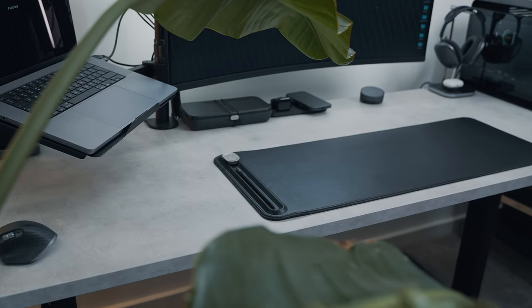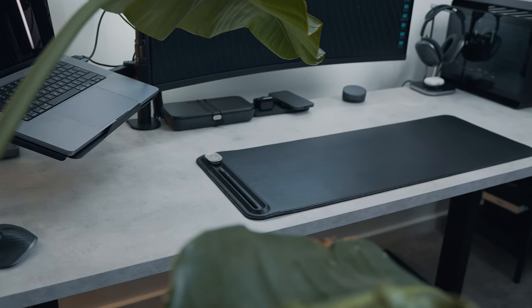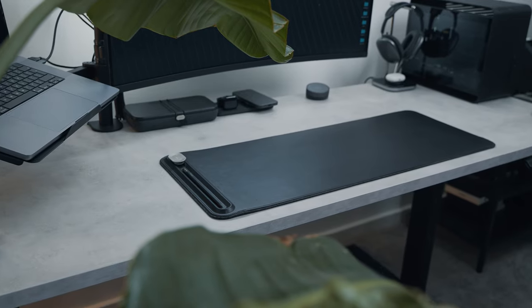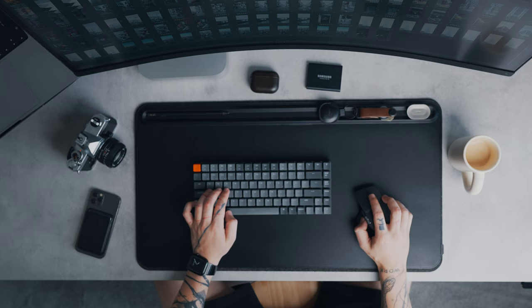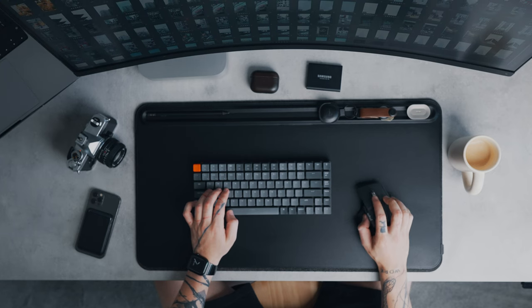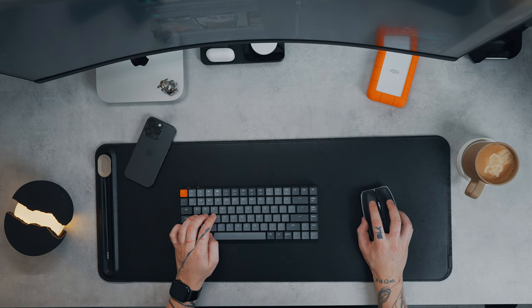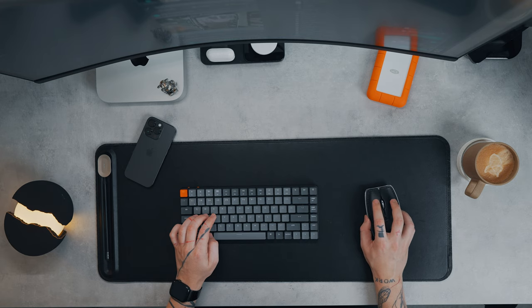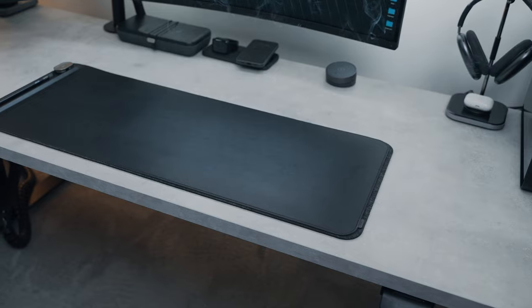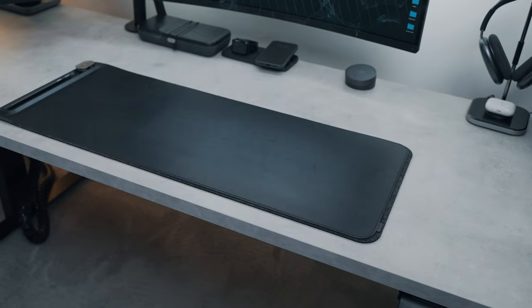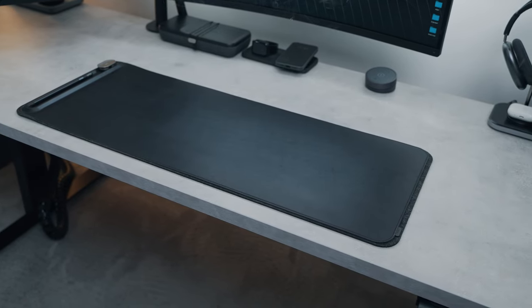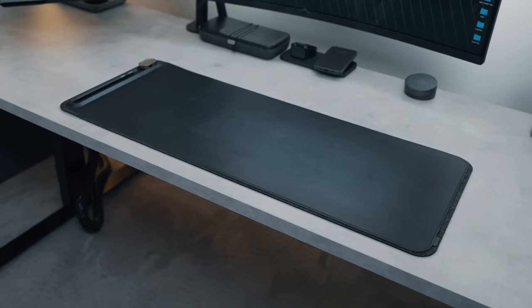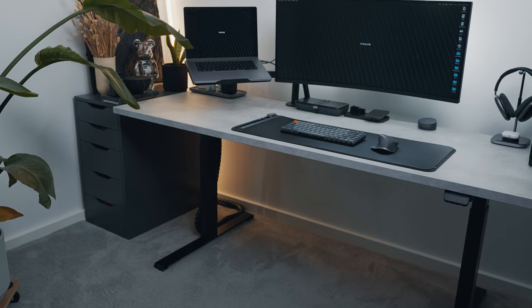My desk mat of choice is from company called Orbit Key and this is their desk mat slim version. They also have medium and large version if you have a larger desk. It's a really high quality desk mat made from vegan leather. The magnetic cable holder can be moved anywhere along the left line and it's good for keeping your cables in place and having them easily accessible.